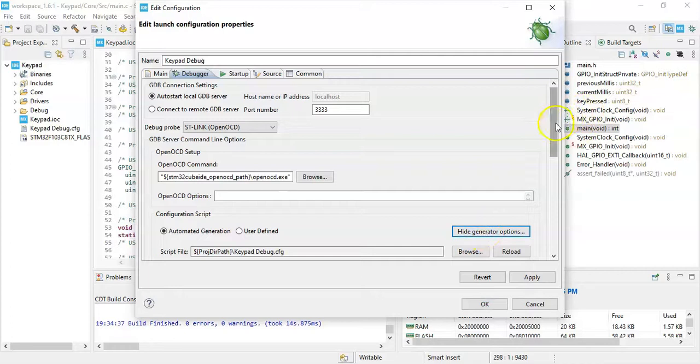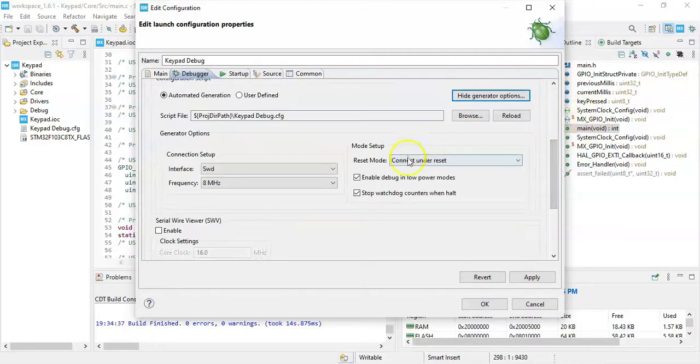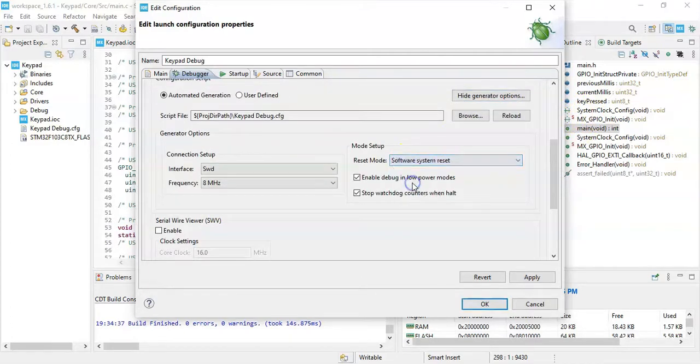Click show generate option. Go below. Reset mode is software system reset. Click apply, click OK.